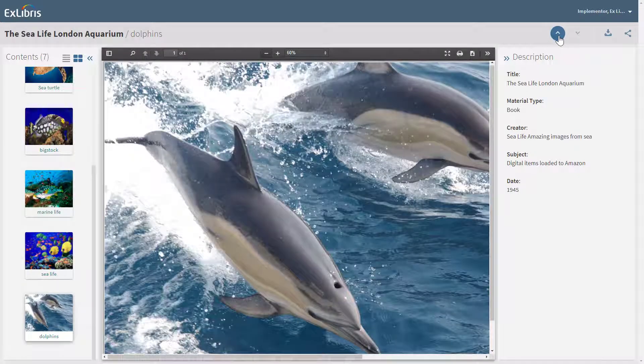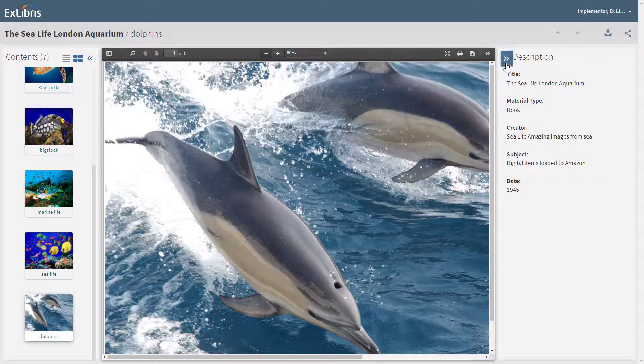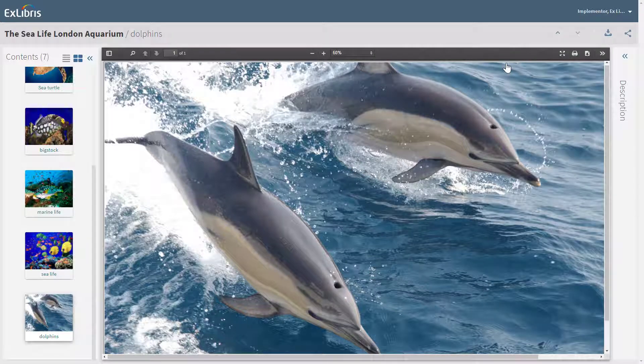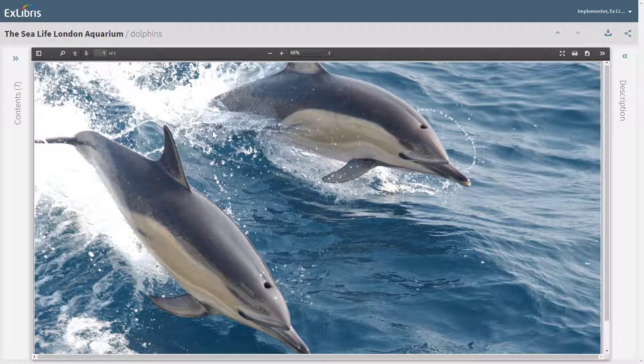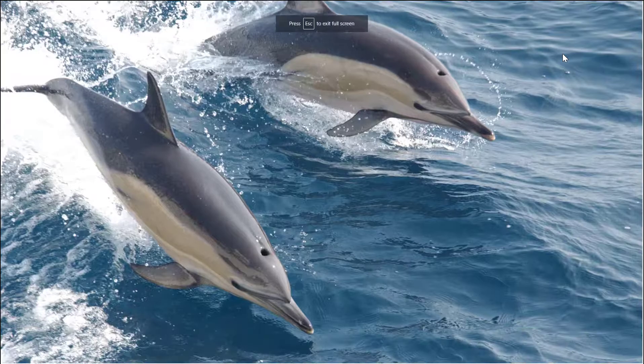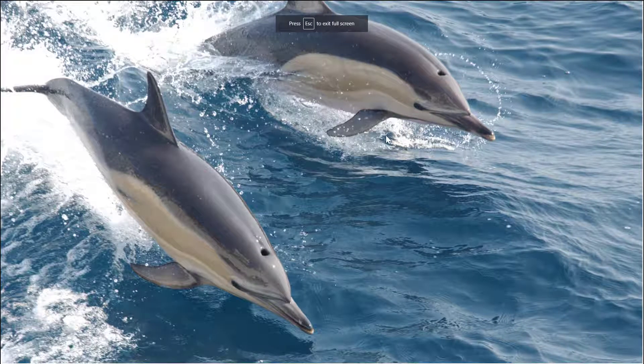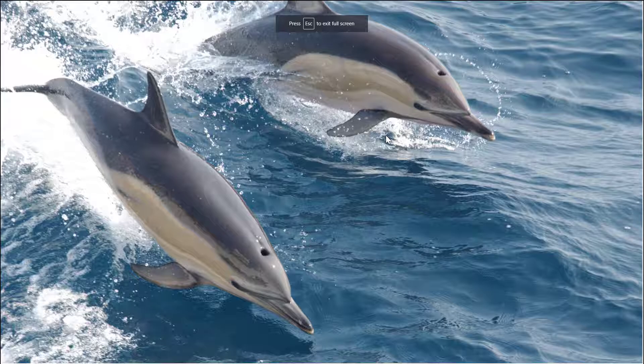You can gain even more space by collapsing the description pane and the content pane. And, as before, you can enter full screen to optimize the display.